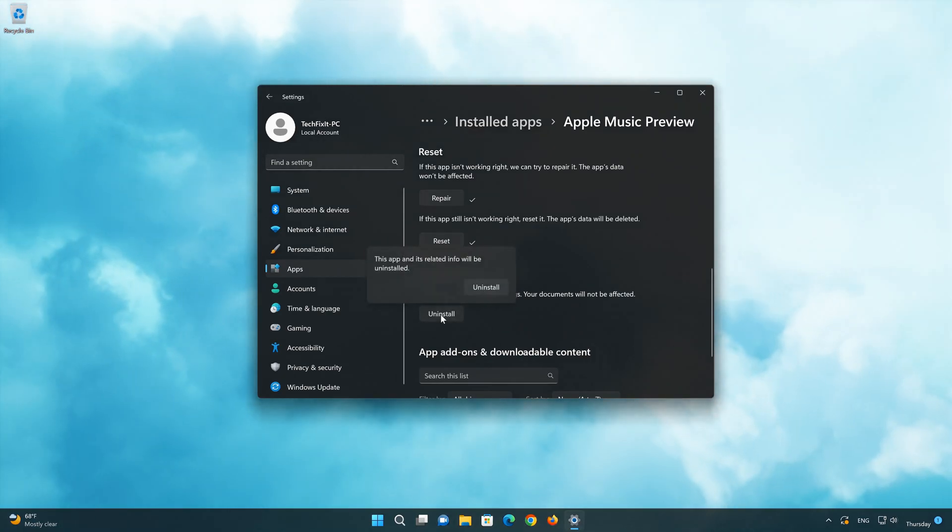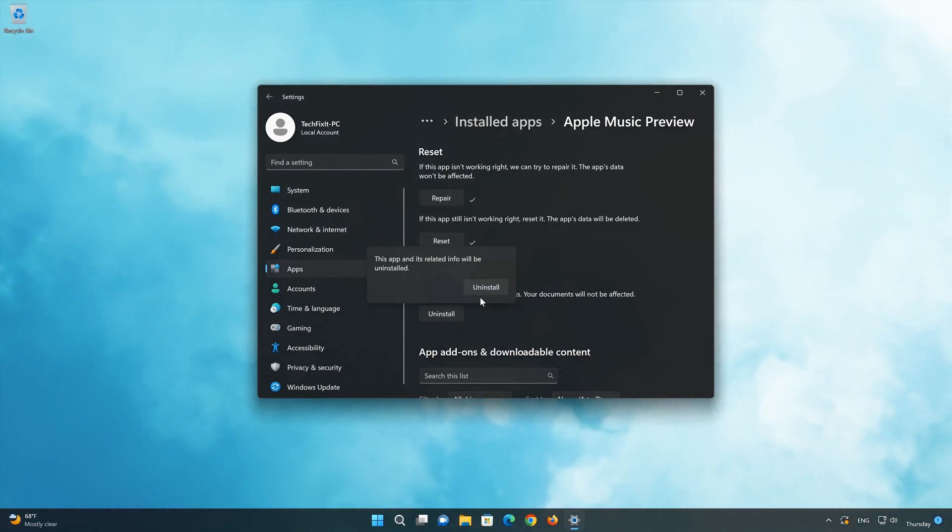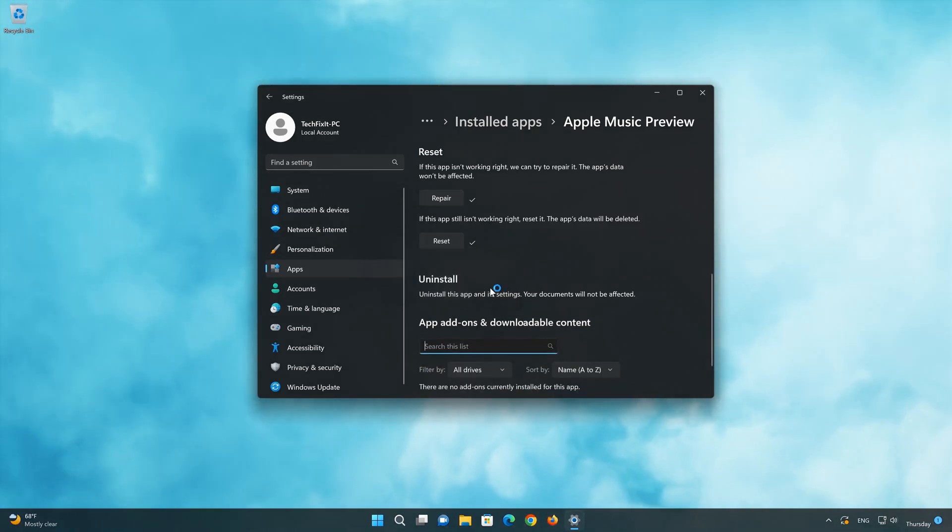First press Uninstall. The Apple Music app and its related data will be uninstalled. Press Uninstall again.